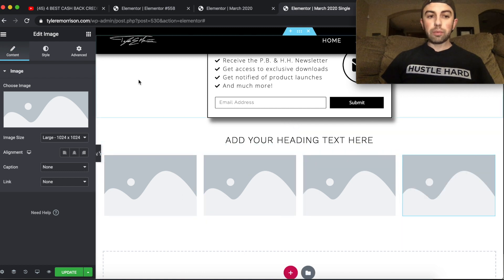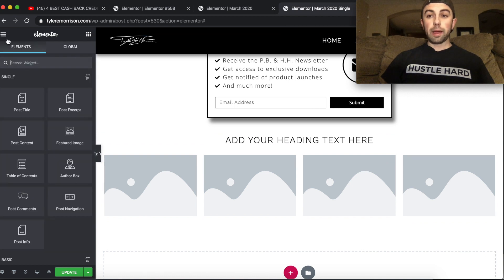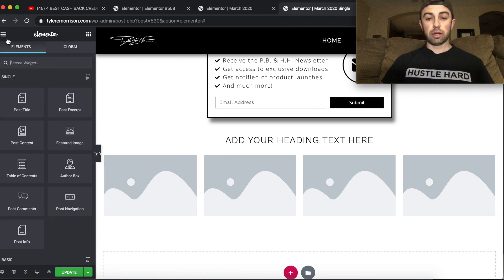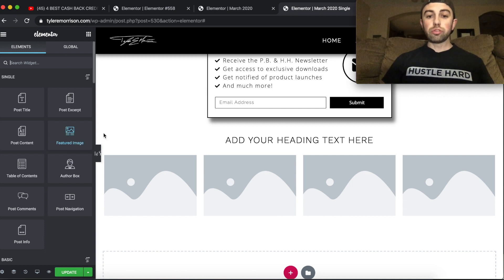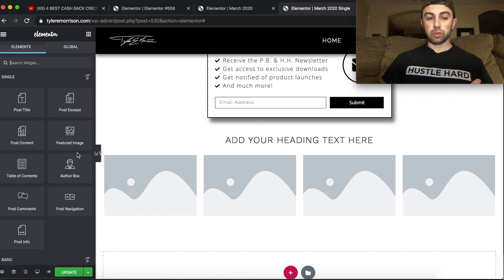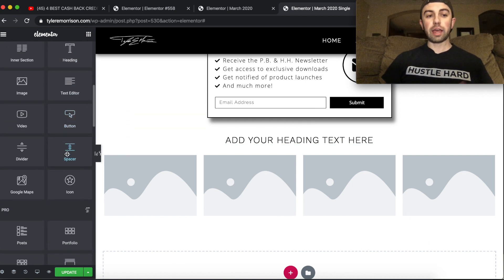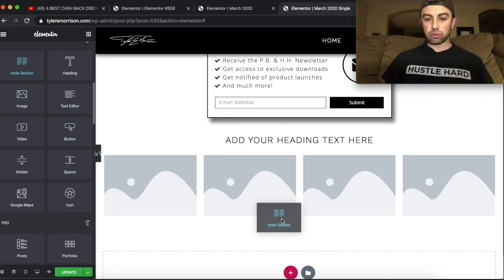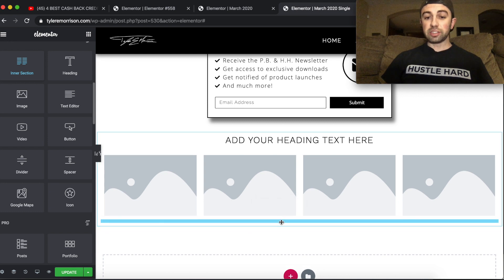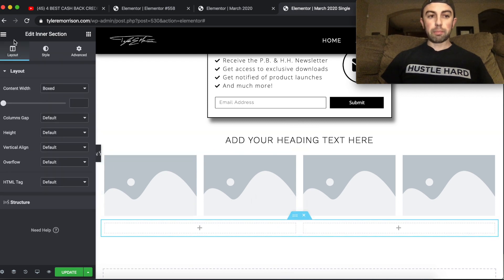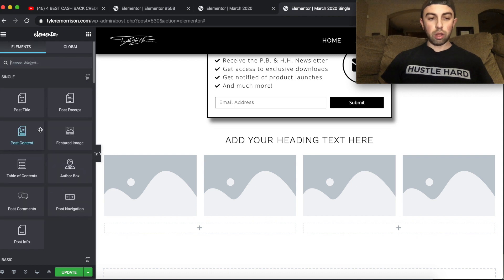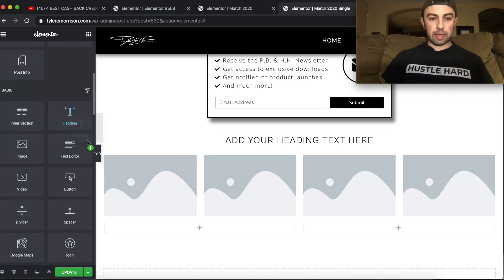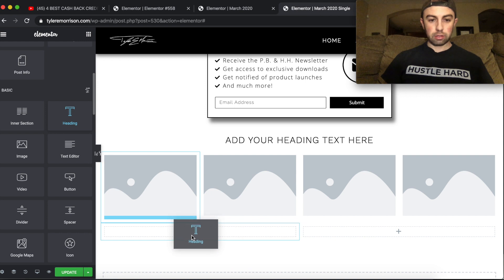Now let's say we wanted to add maybe a title and an icon below it. So we want them side by side. So normally, this would be impossible without inner sections. But because we have the inner section feature, we can go ahead and drag this right down below. And we're going to put it still in that same frame. But we're going to go ahead and put a two column inner section in here. And we'll add a heading right here.